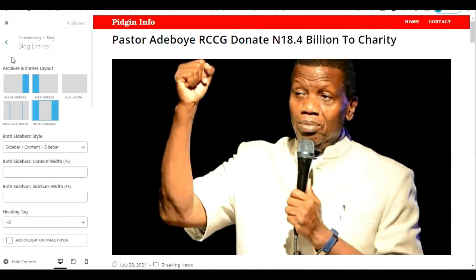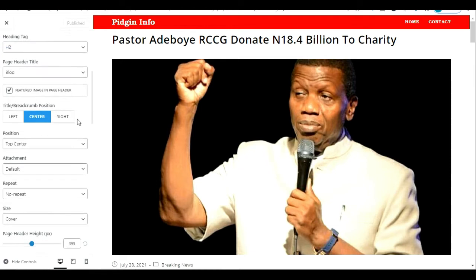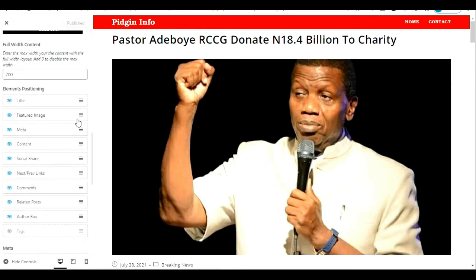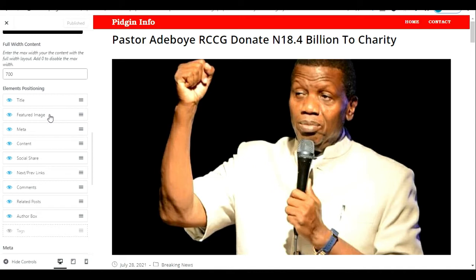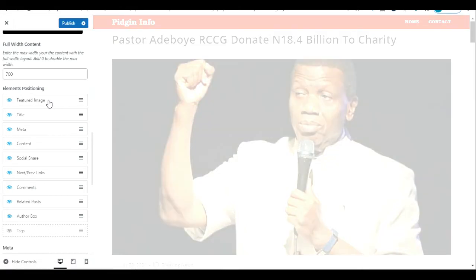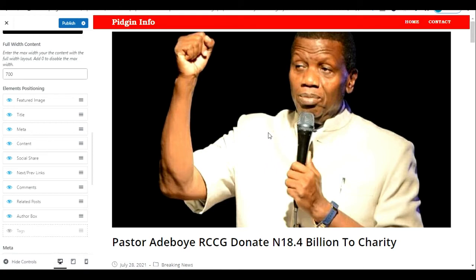Come to Single Post and scroll down to Elements Positioning. As you can see, the title is coming before the featured image in the list. To make the featured image come first, you just click and hold the featured image and drag it up to come before the title. It will load and the featured image will come before the post title.